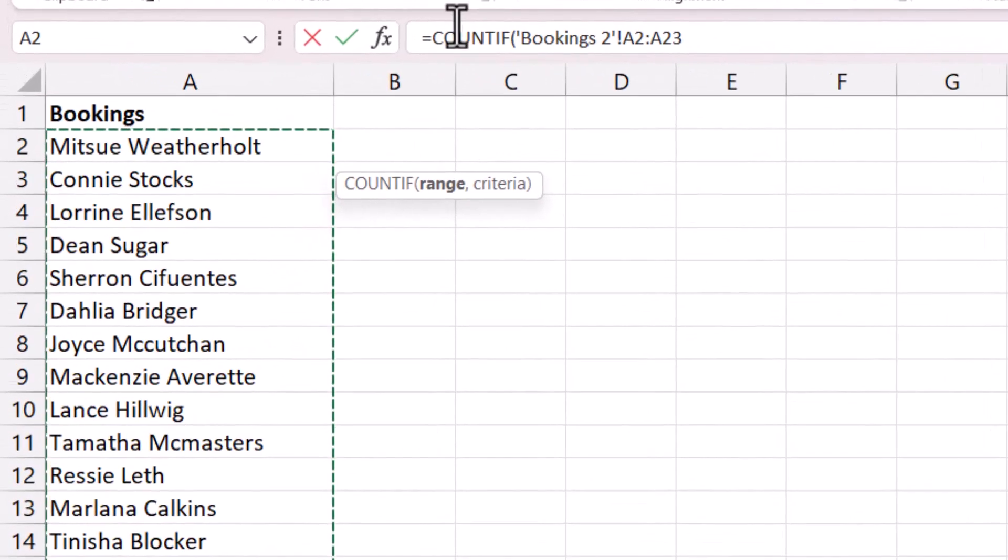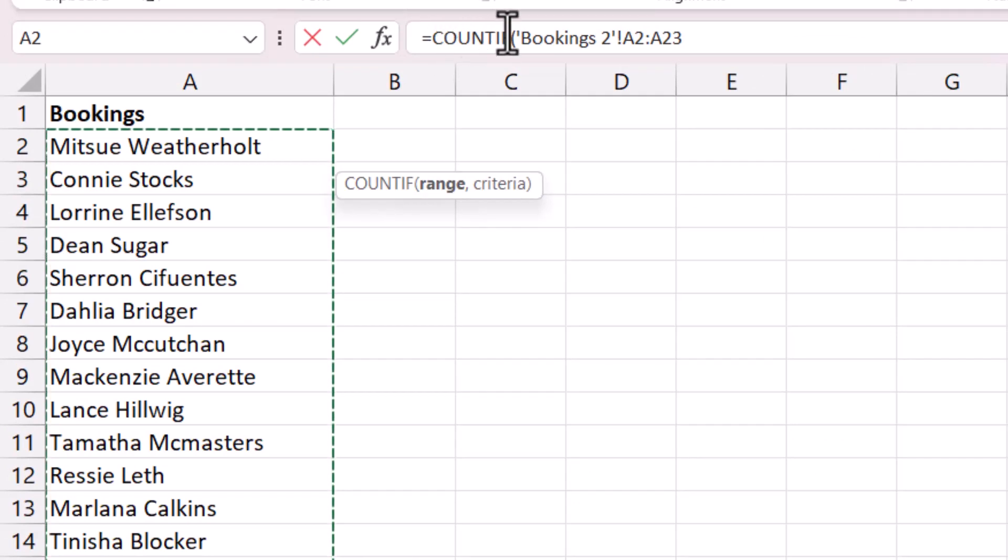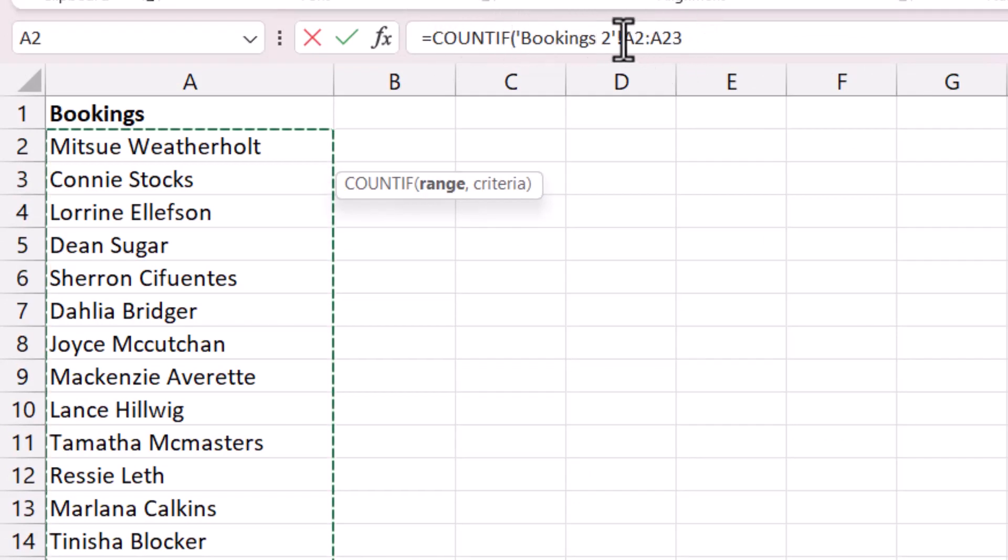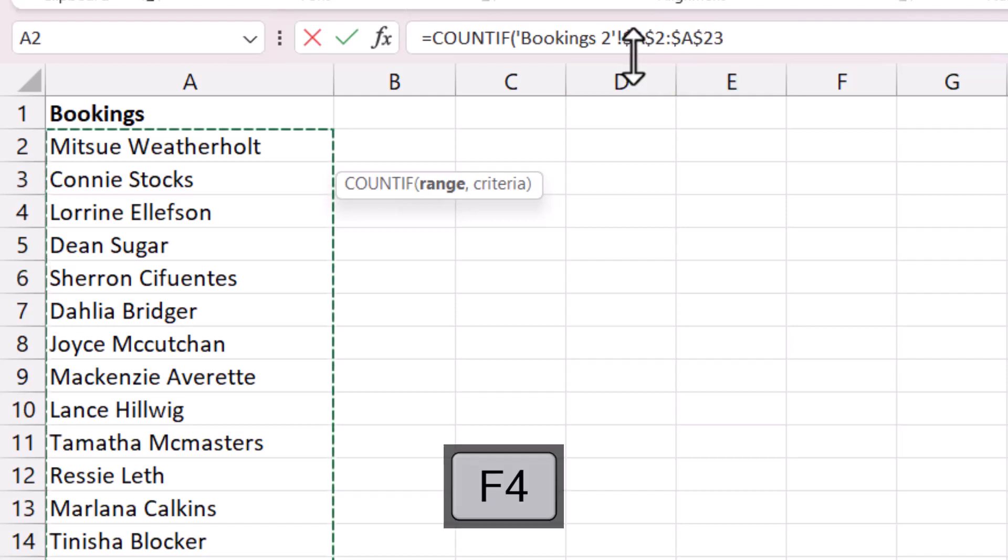Now if you look in the formula bar, you can see the formula as we currently have it and it says bookings two A2 to A23. Now I need to lock that range reference and I do that by pressing the F4 key on my keyboard. If F4 doesn't work for you, type the dollars in as you see them there.